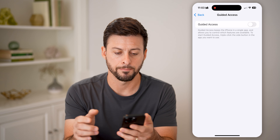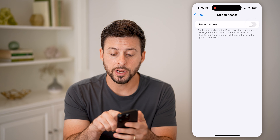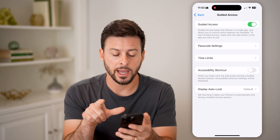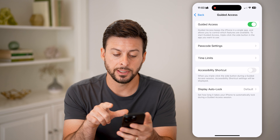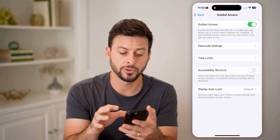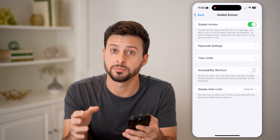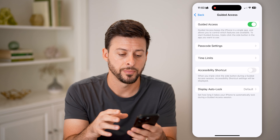Let's tap on that. We're going to enable Guided Access here, essentially to lock the screen on a specific app.